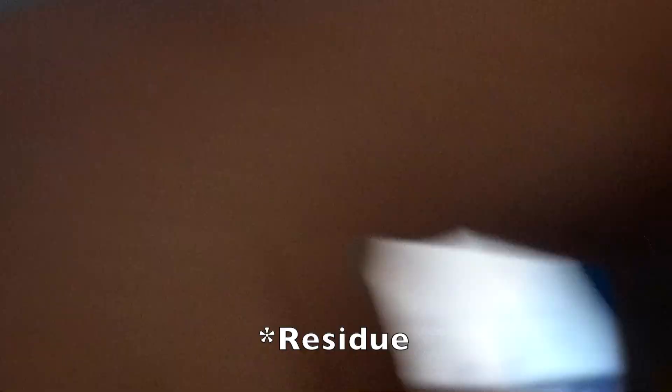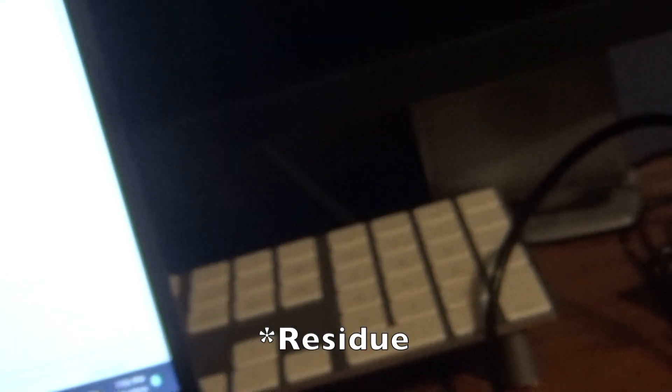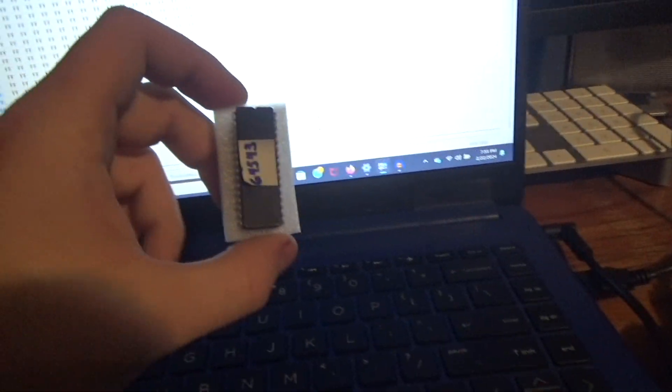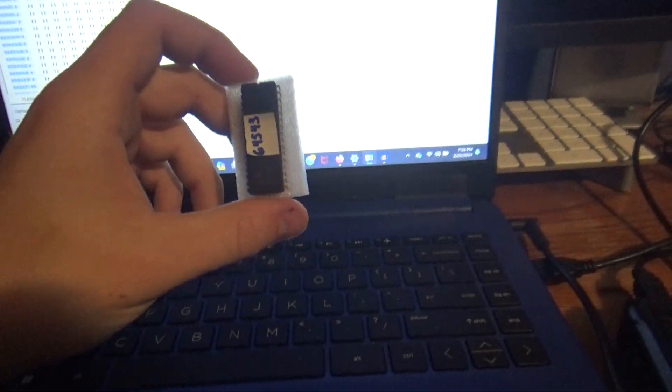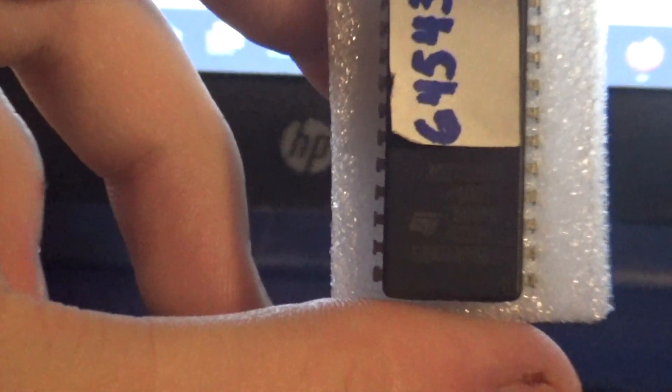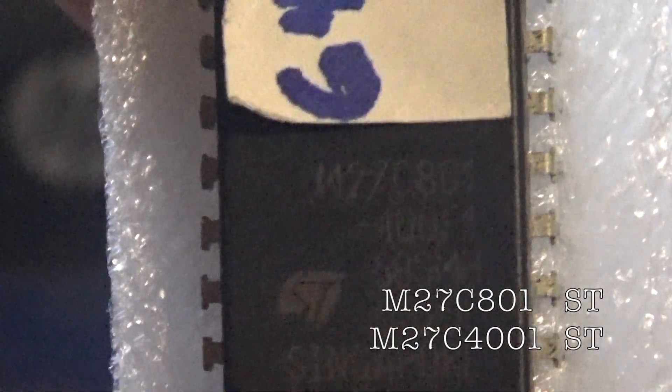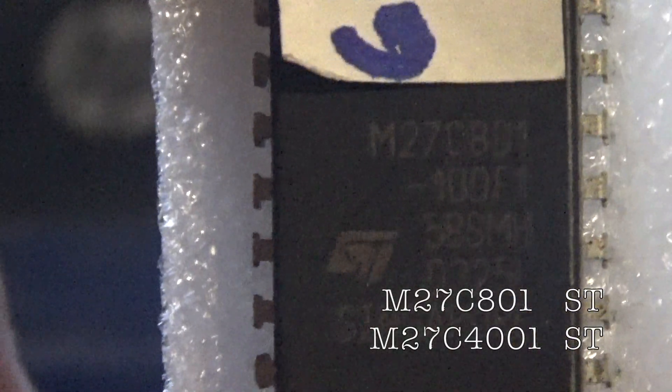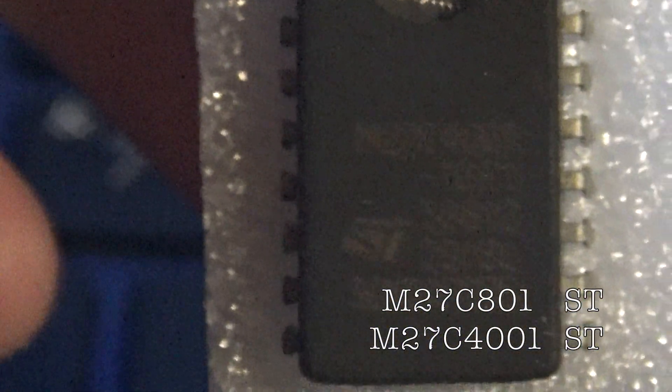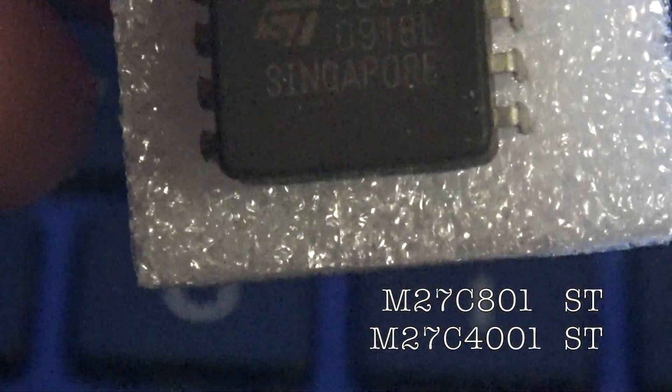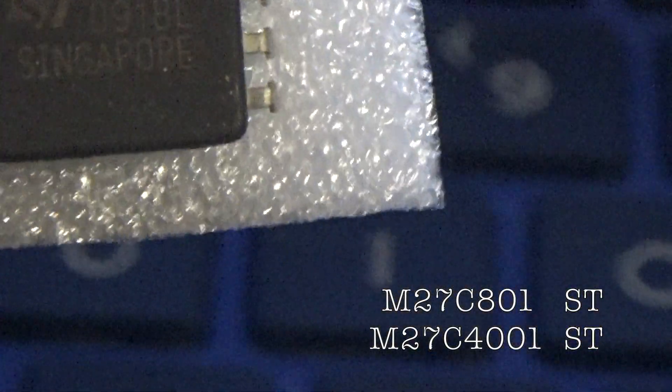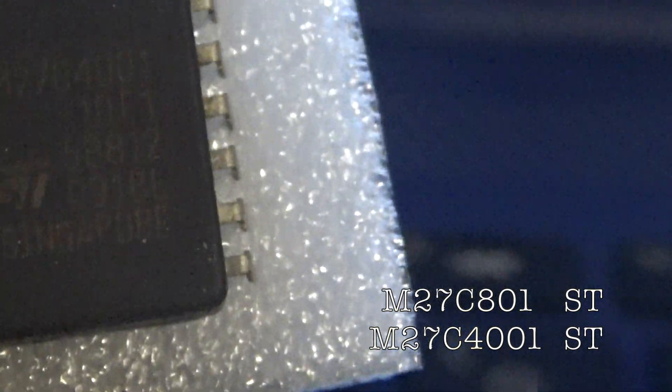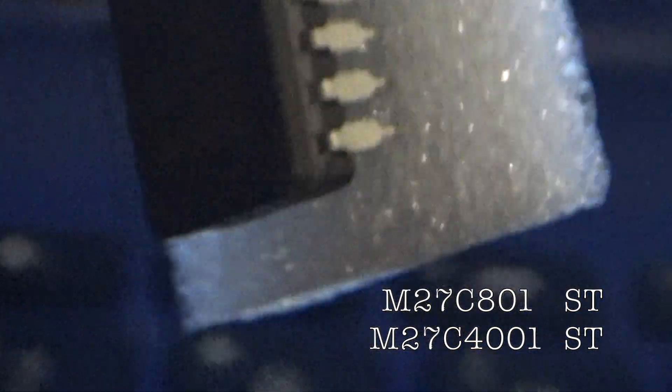So I'm going to be using an example that I have right here. I have two different examples of the kinds of EEPROMs that Jemmy uses. We have an M27C801 that is an ST. And then we have another type of EEPROM that Jemmy uses. And this is, if you'll focus, an M27C4001. It's another ST. They're not always going to be ST, but that is typically the numbers that you'll find on there.